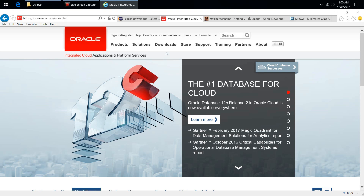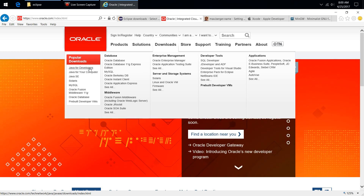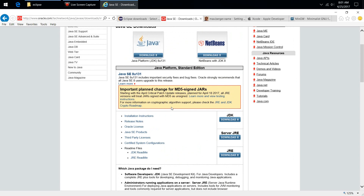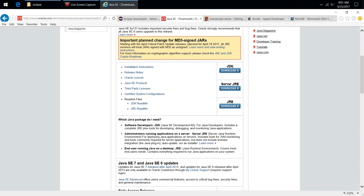Go to oracle.com — websites change, so look for Downloads. It should pop up with popular downloads including Java for developers, which will work fine. This version is 8u131, which simply means version 8 update 131. Here's where you need to make a decision: you need the JRE, but I suggest going ahead and getting the JDK — the Java Development Kit — because it includes the complete JRE plus tools for developing. You might want to get into Java later down the road, so why not install it now.